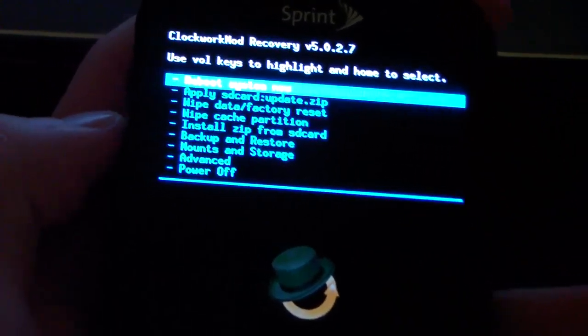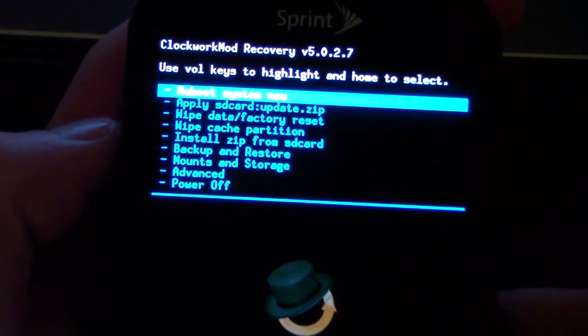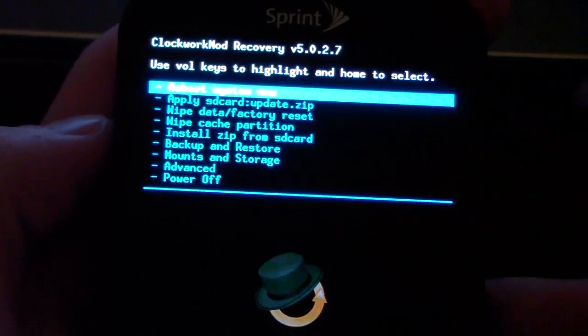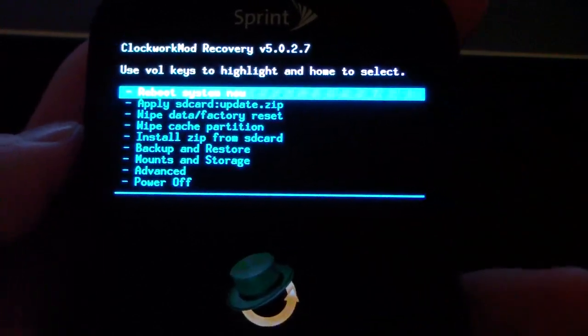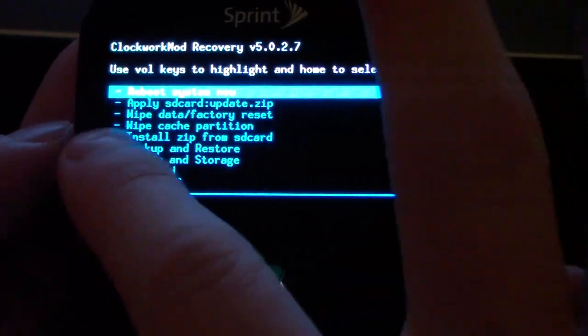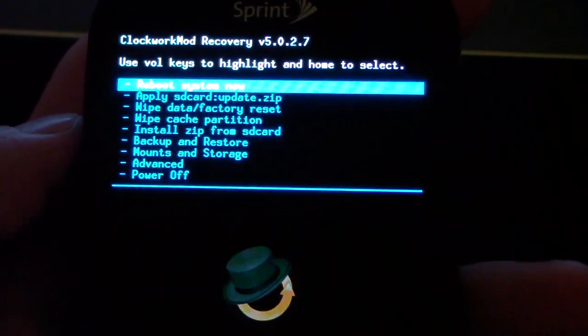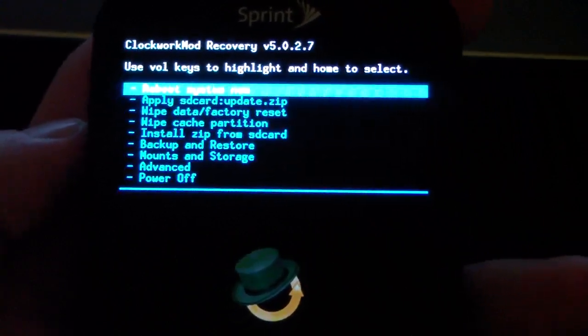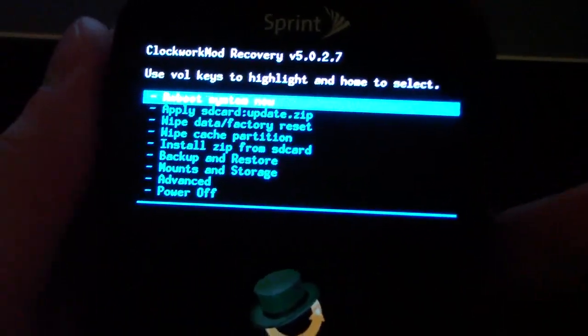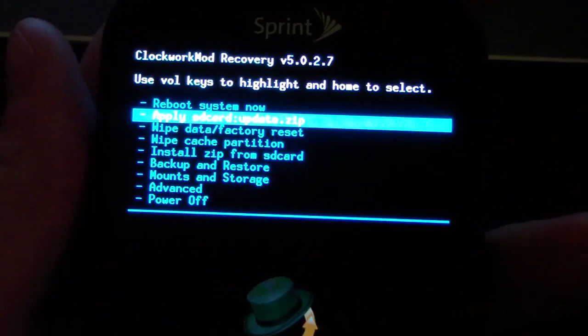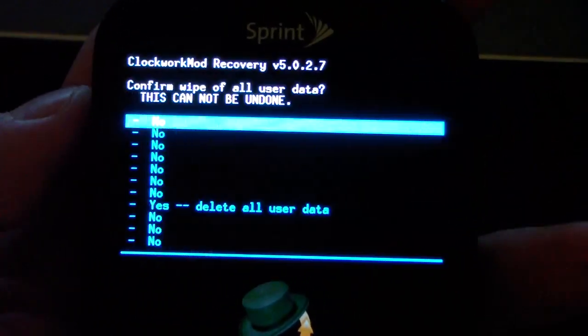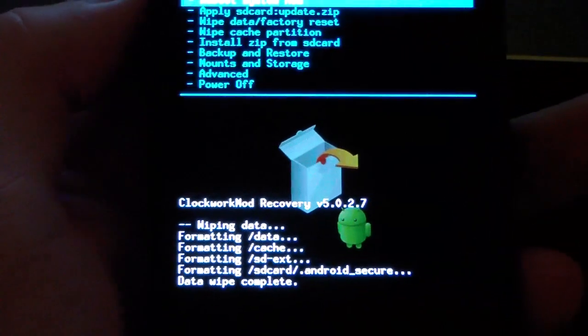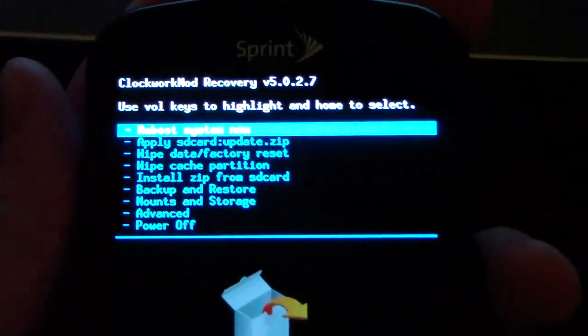Actually, with this ROM, you do have to wipe your data. So I recommend making an Android backup in the backups and restore option. Make sure you backup all your apps, contacts, etc., because this will wipe your data. Just go to Wipe Data Factory Reset, hit Yes, Delete All User Data. It's going to go ahead and wipe that.